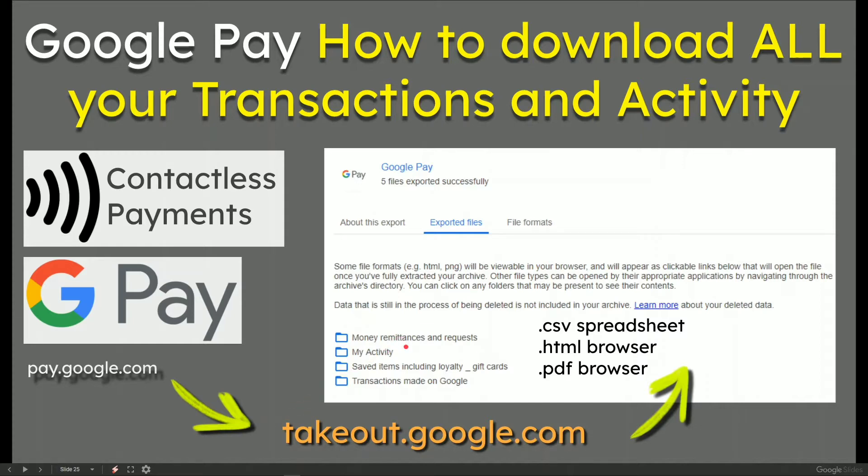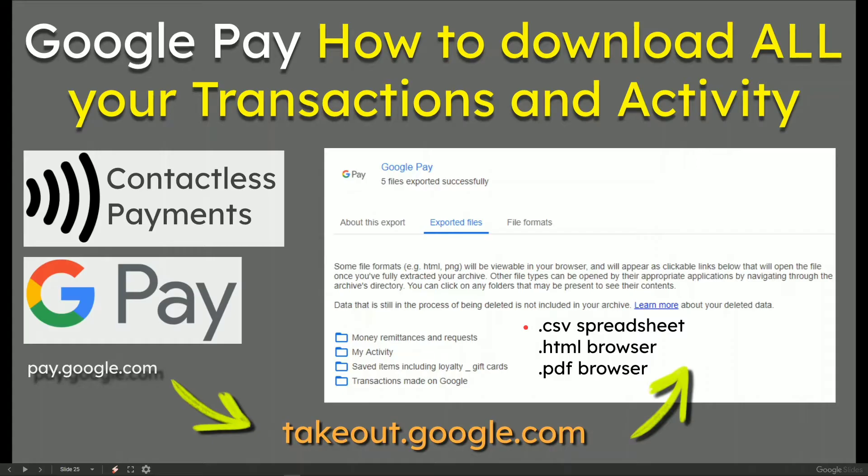You'll find money remittances, activities, saved items and transactions available in spreadsheet, browser and browser, which is PDF, HTML and .csv.